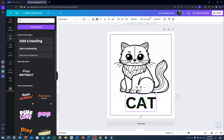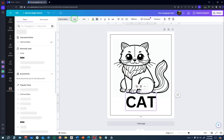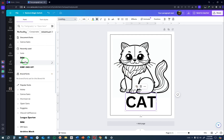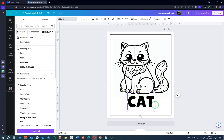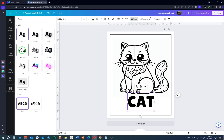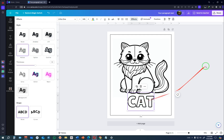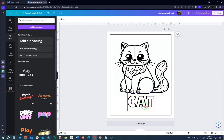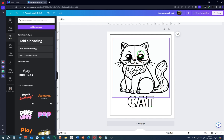Add a heading and type in 'Cat,' drag it to the center, and enlarge it. If you have a Canva Pro account, you can remove the image background so it looks clean on the white page. Since this is a coloring book, we want the learners to have as much fun as possible. Change the font to something appealing to kids, then go to Effects and change the text style to Hollow so the word itself can also be colored by the learner.